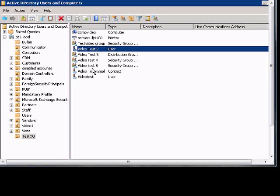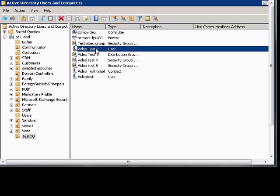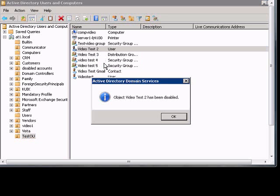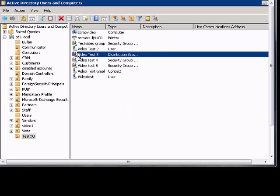If you'd like to disable a user in Active Directory Users and Computers, Windows 2008, locate the organizational unit and the user you would like to disable. Right-click, choose Disable Account, click OK, and you can see at this time it has an arrow pointing down showing that it is disabled.